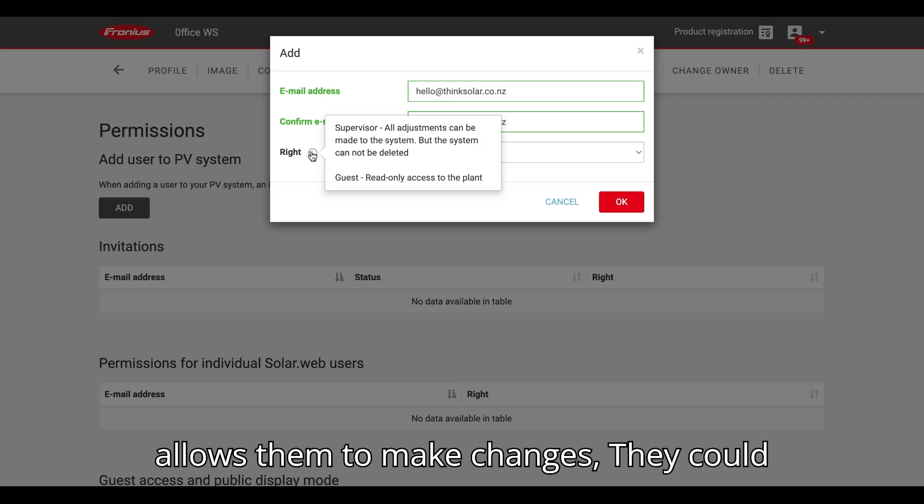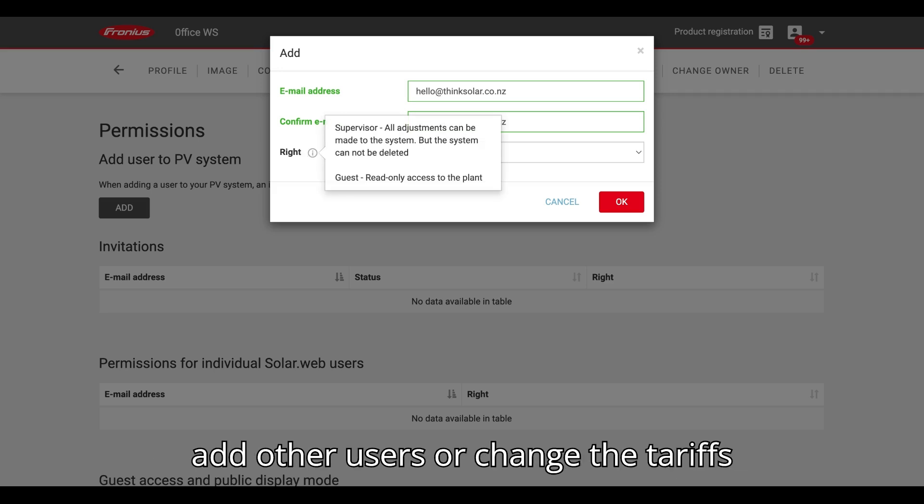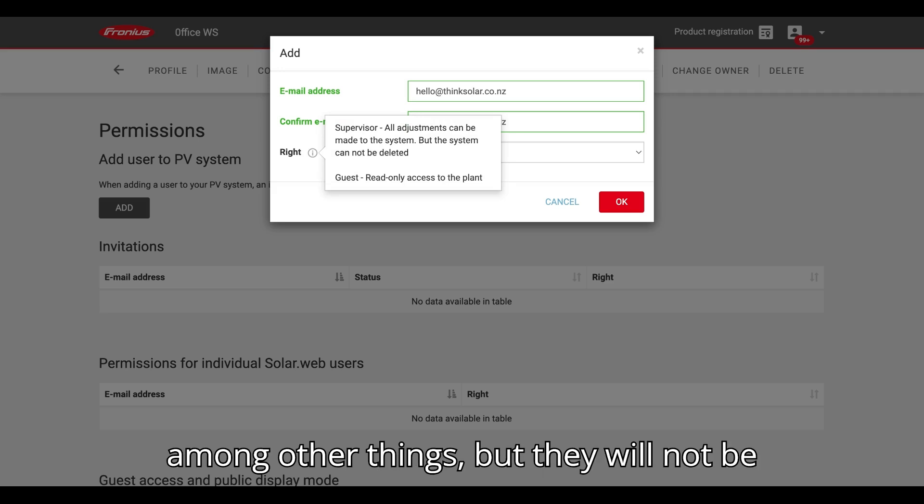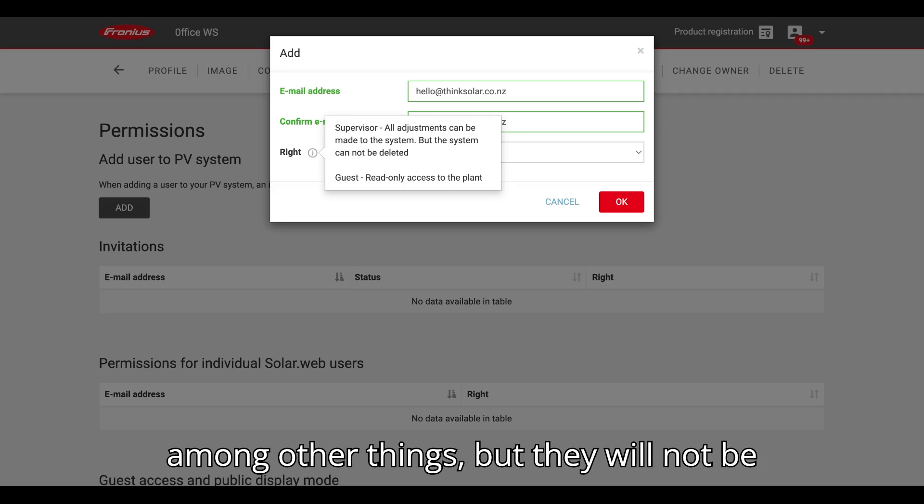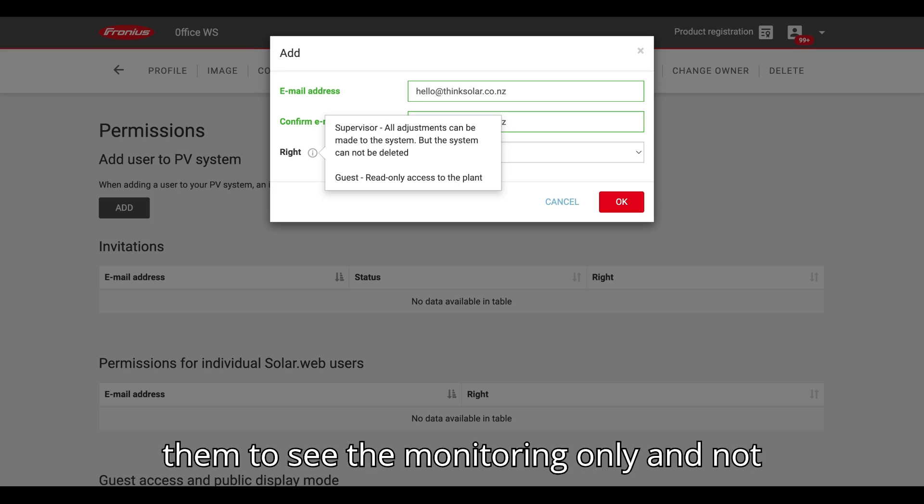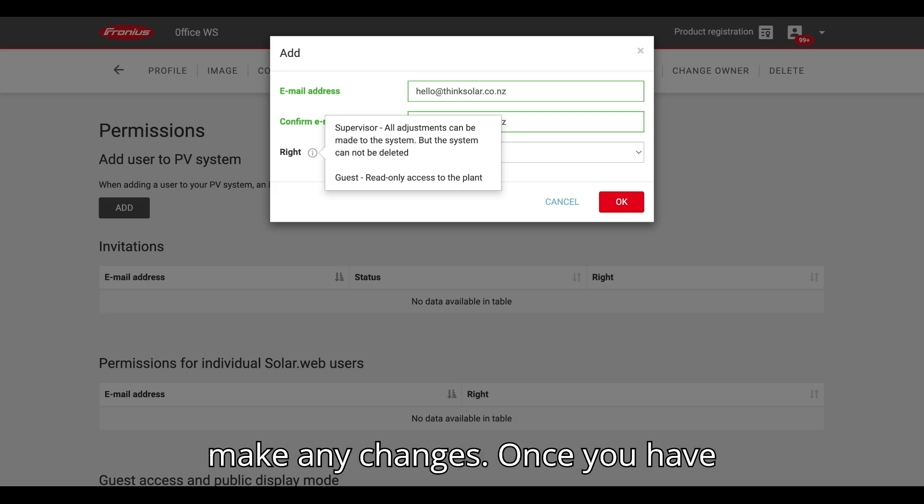Supervisor allows them to make changes. They could add other users or change the tariffs, among other things, but they will not be able to delete the system. Guest allows them to see the monitoring only and not make any changes.